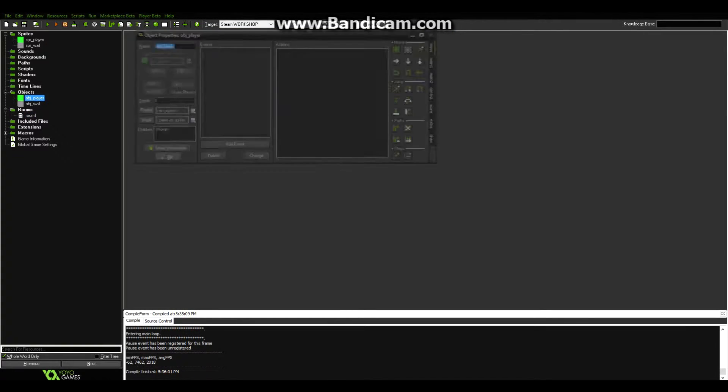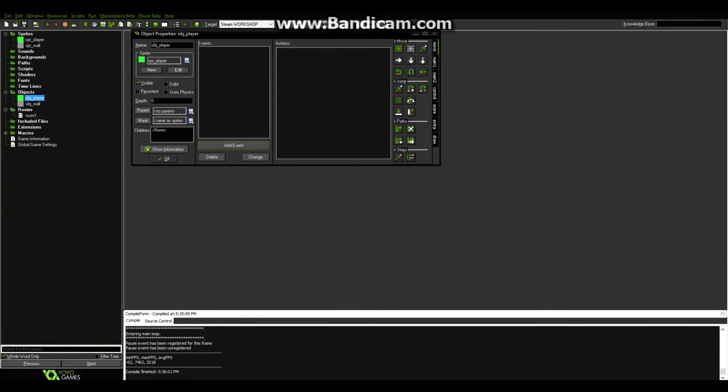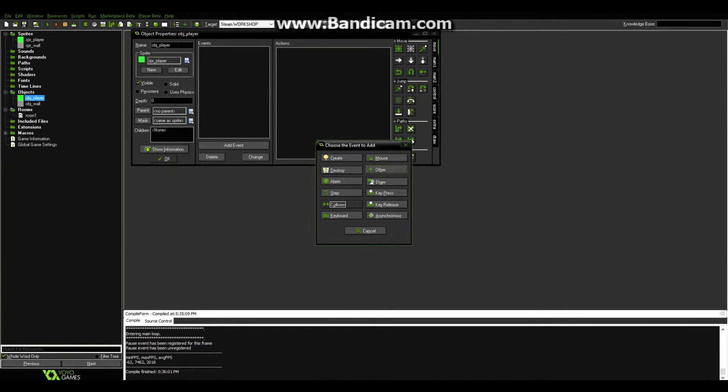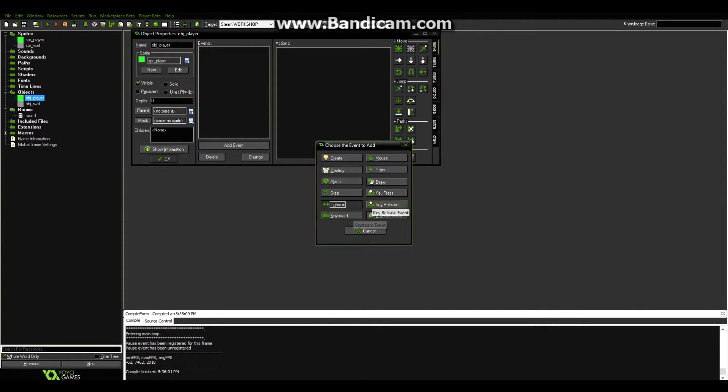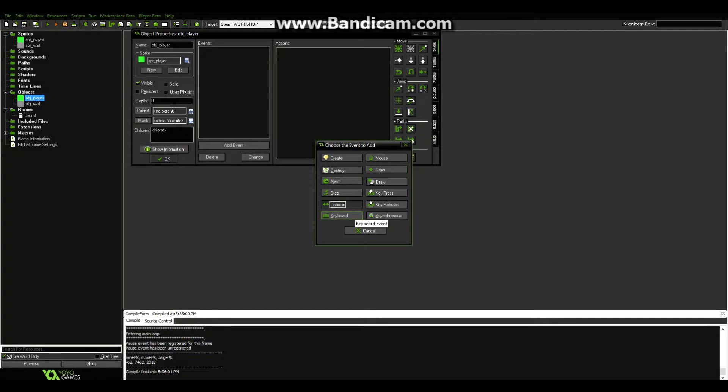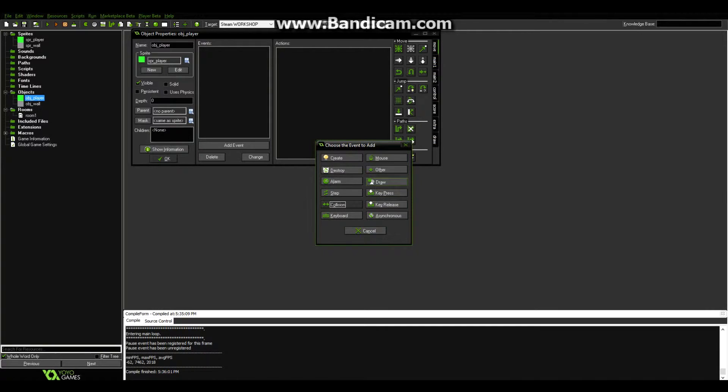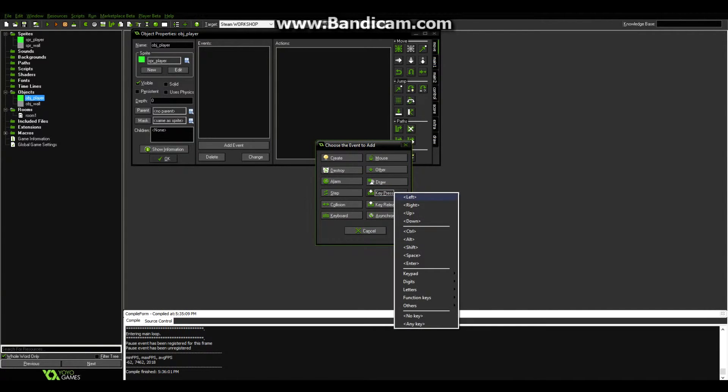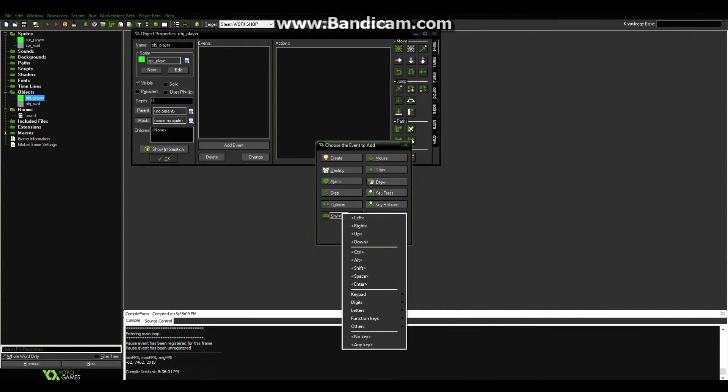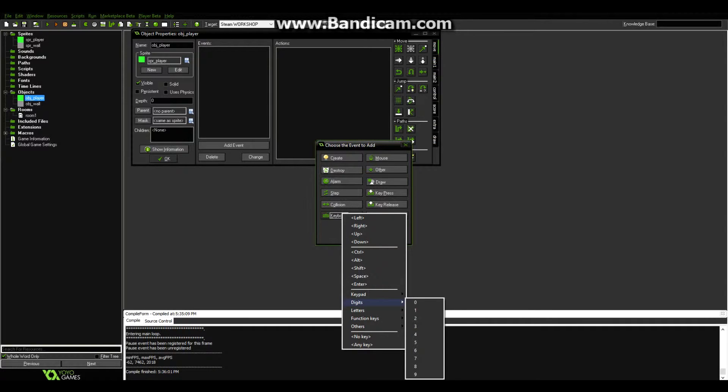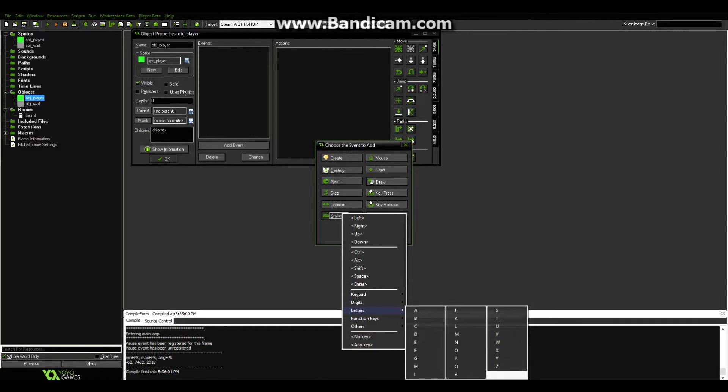Next, what you want to do is go back into your player, click add event, and you can either do keyboard or keypress. The difference is, on keyboard, when you press, say, for example W, you move forward and don't stop. But when you do keypress, you have to hold in W to move forward. I'm going to do keyboard, because it makes the game that much harder, and I think it's just a little nice touch.